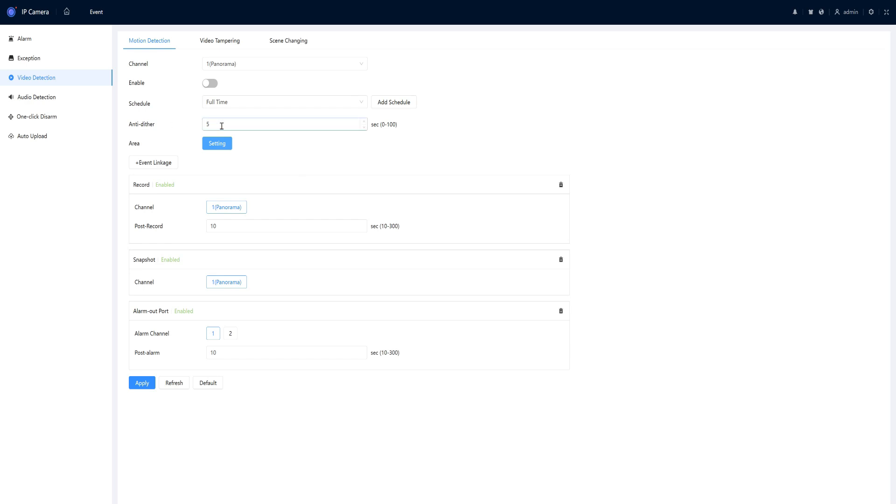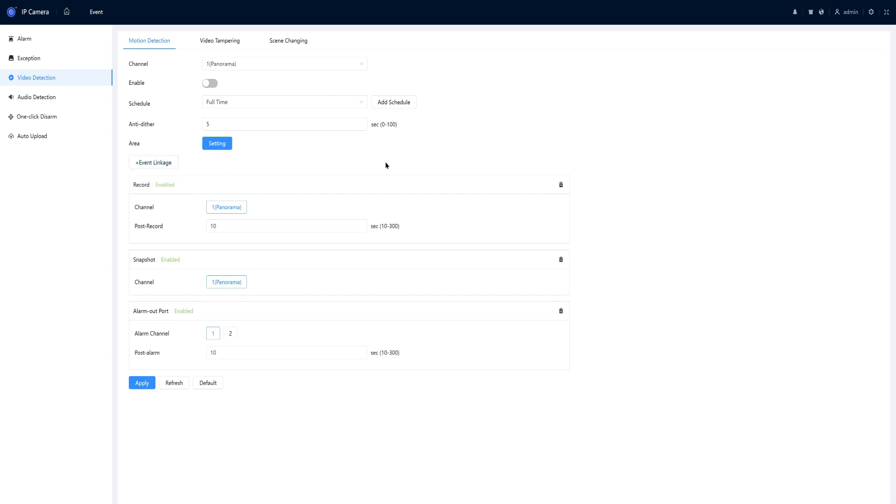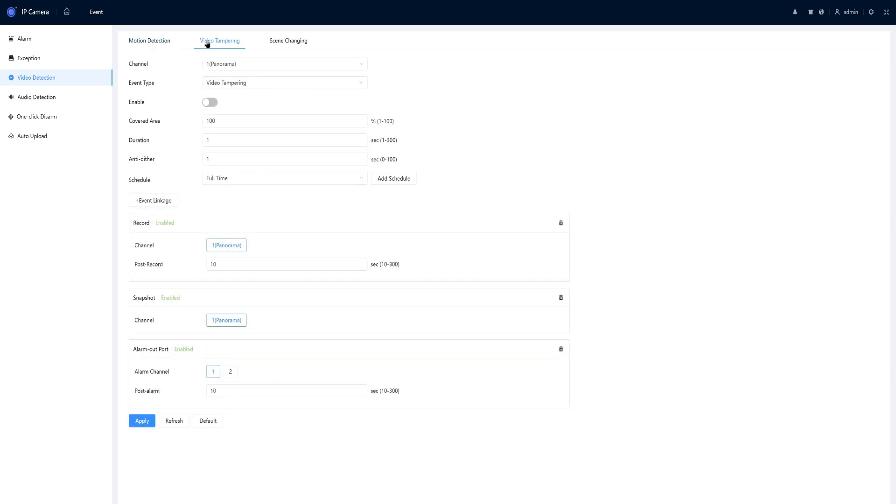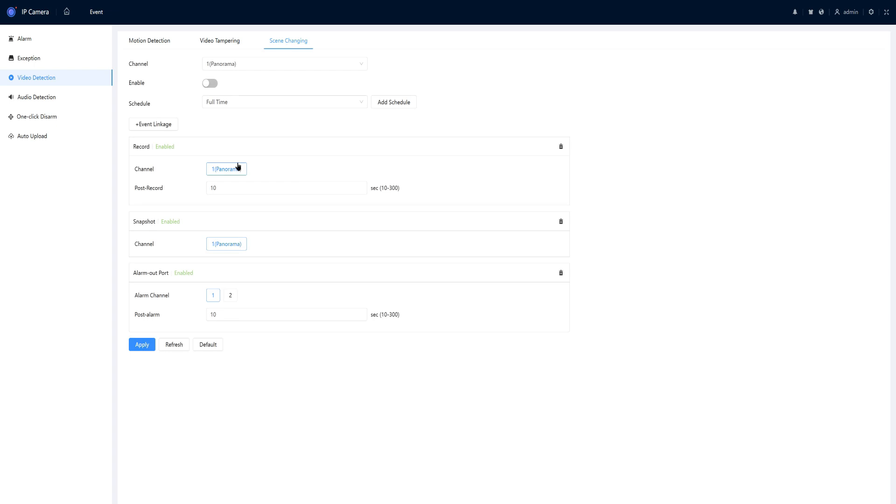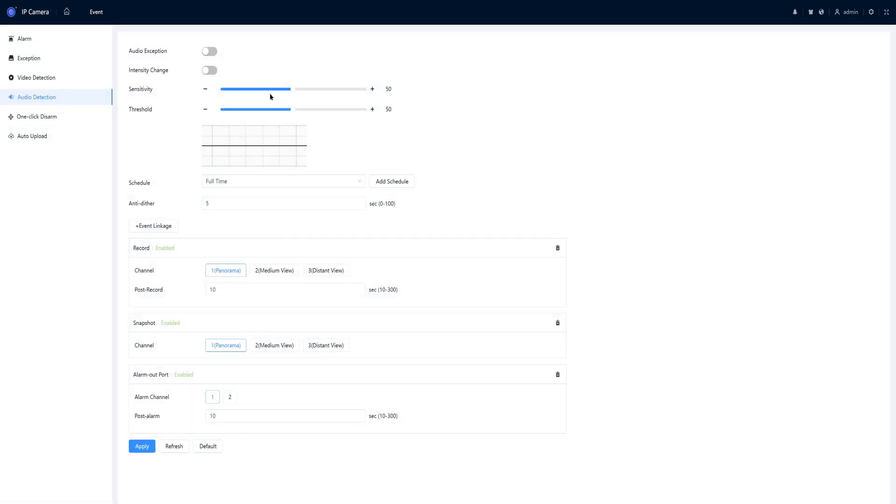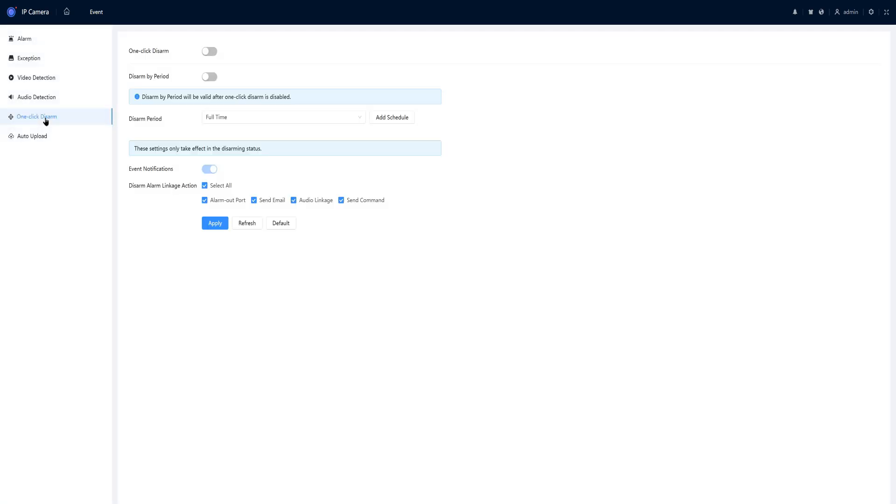The video detection can also be set up independently on each different lens. The anti-dither would be the amount of time in seconds between alarms or before the alarm would sound again. The video detection does have event linkage, which you can set off the audio alarm, but it does not have the smart motion detection on this camera. Video tampering, scene changing, audio detection, and one-click disarm.